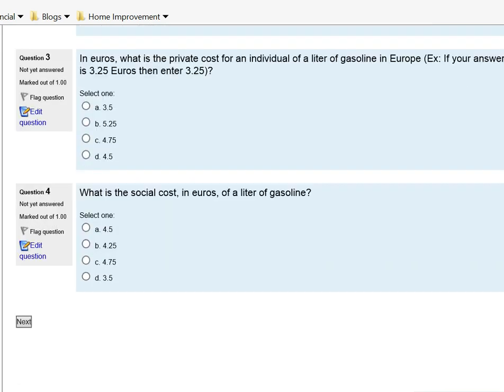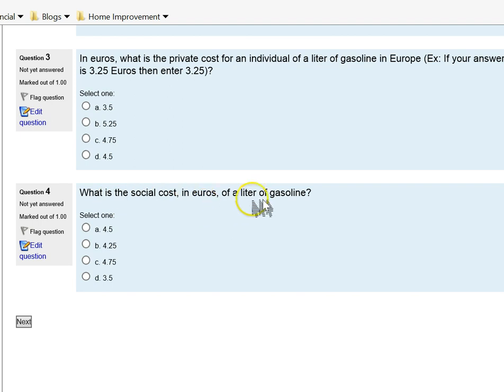For question number four: what is the social cost in euros? In this case, I want you to look at both private and externalities to get social costs.